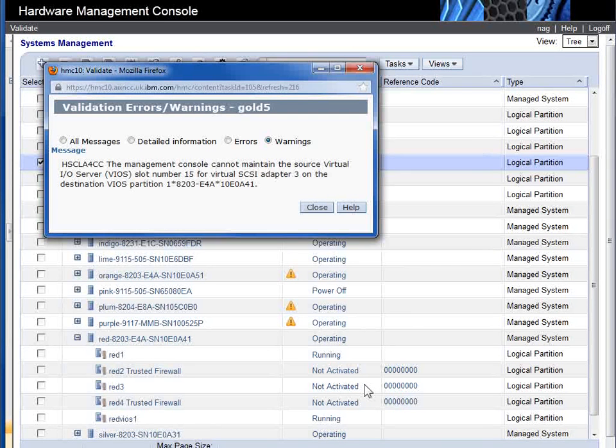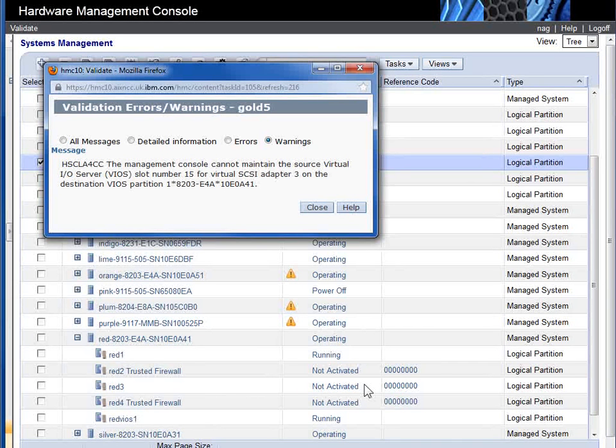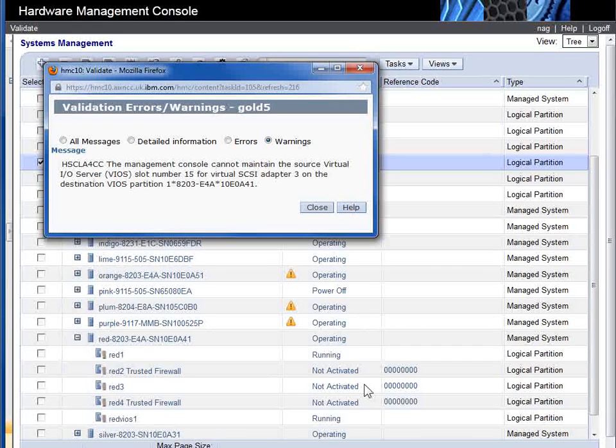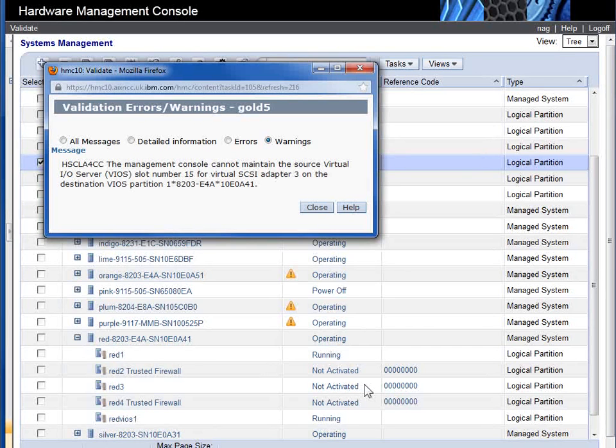It's going around to check: has it got the CPU, has it got the memory, has it got the connection to the same shared storage pool, has it got a connection to the same Ethernet subnet. It looks okay.